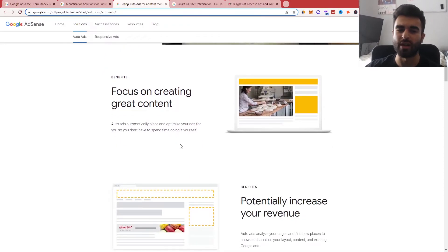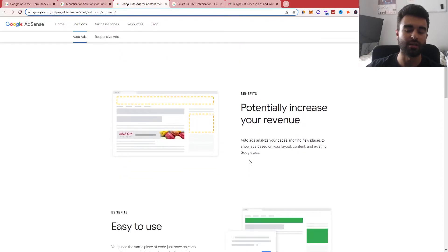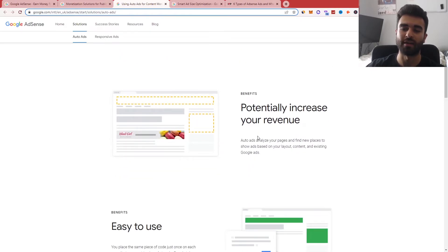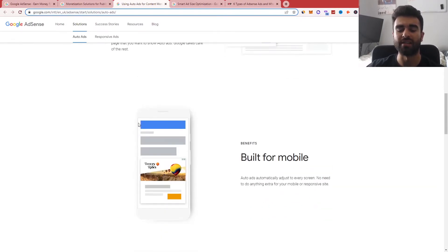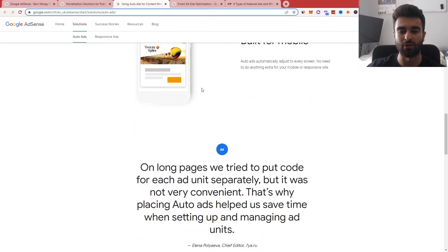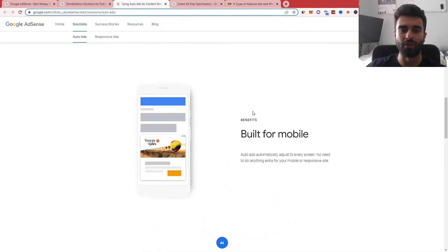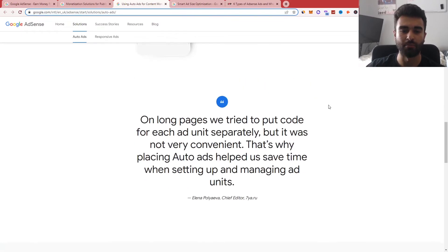It focuses on creating great content, buzzwords here talking about potentially increasing revenue and the ease of use generally for the sort of transferability across desktop and mobile.